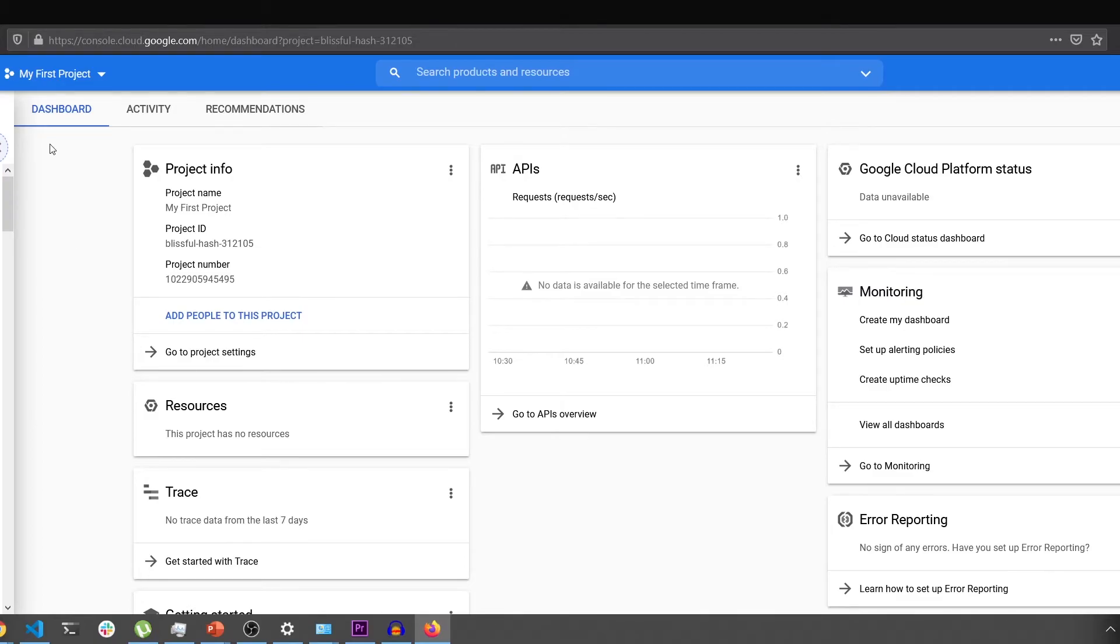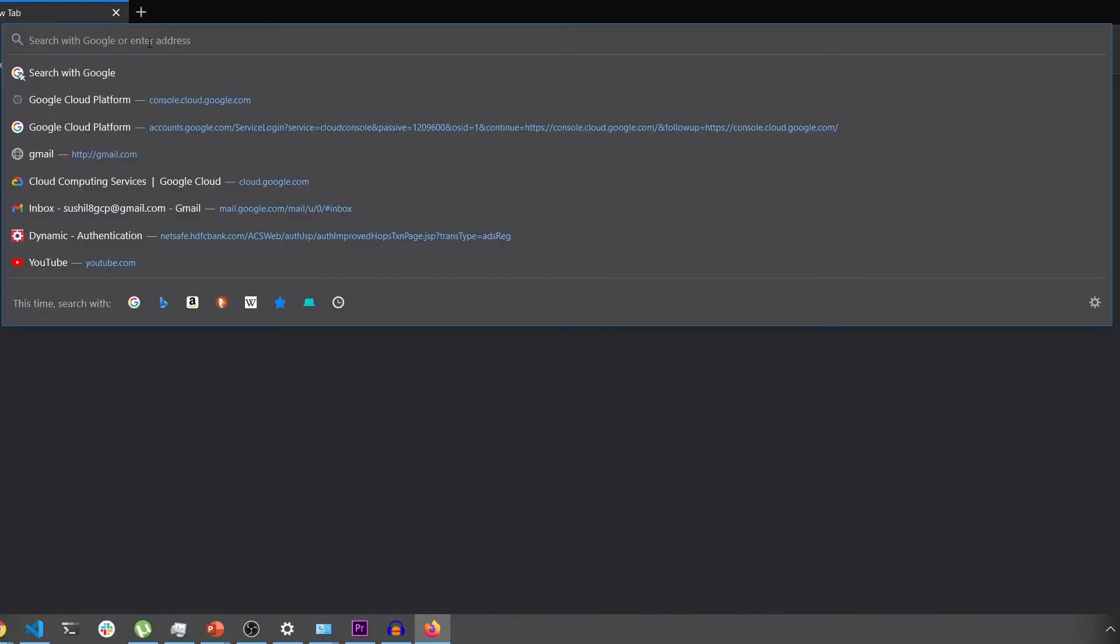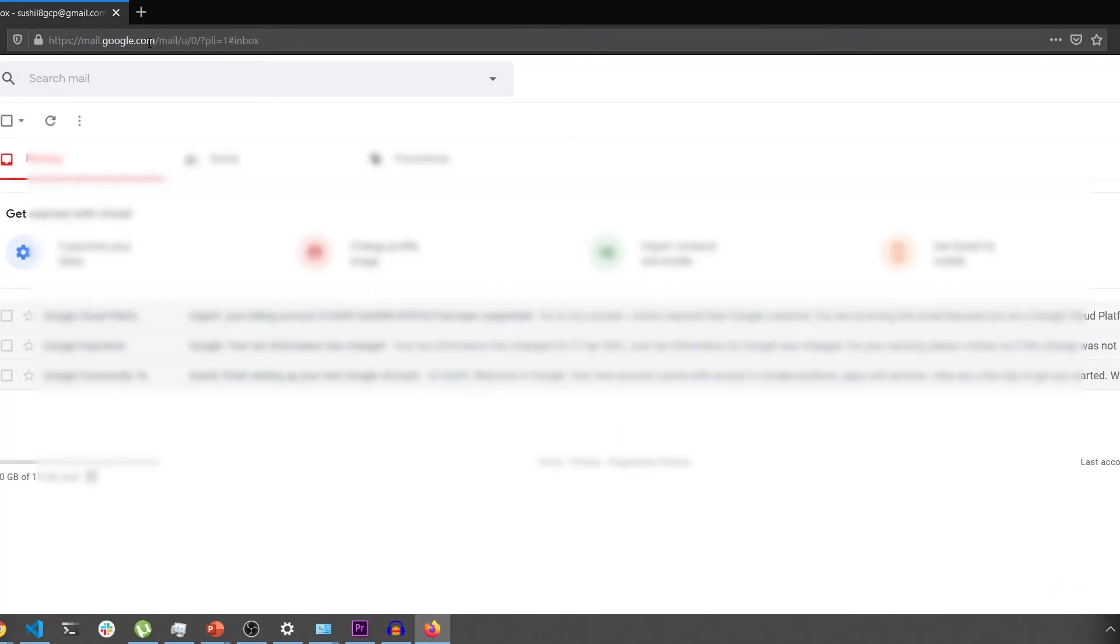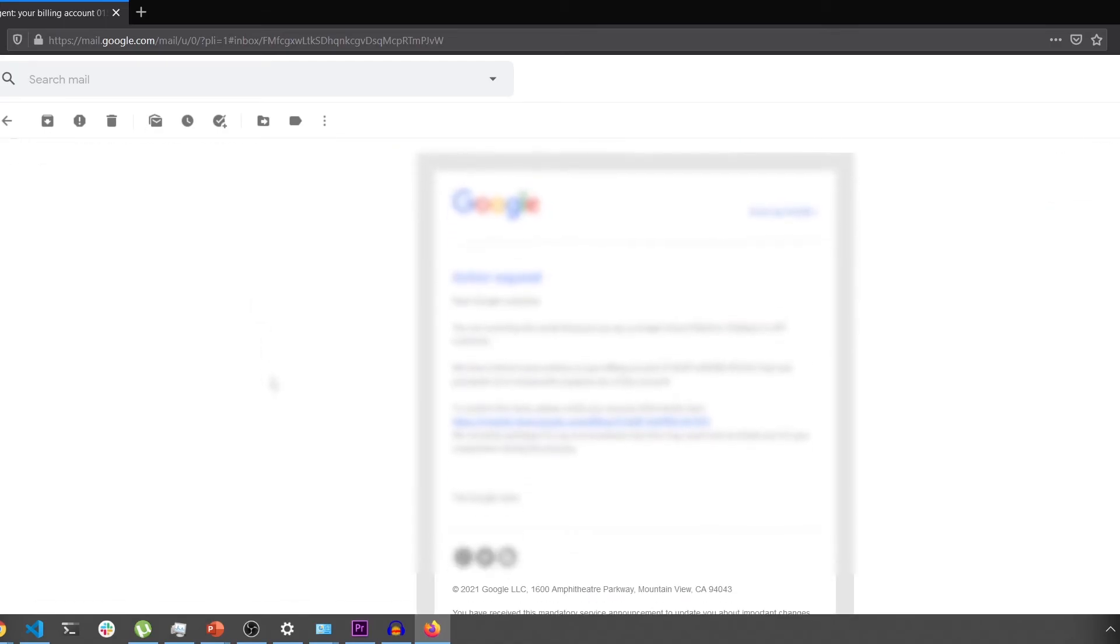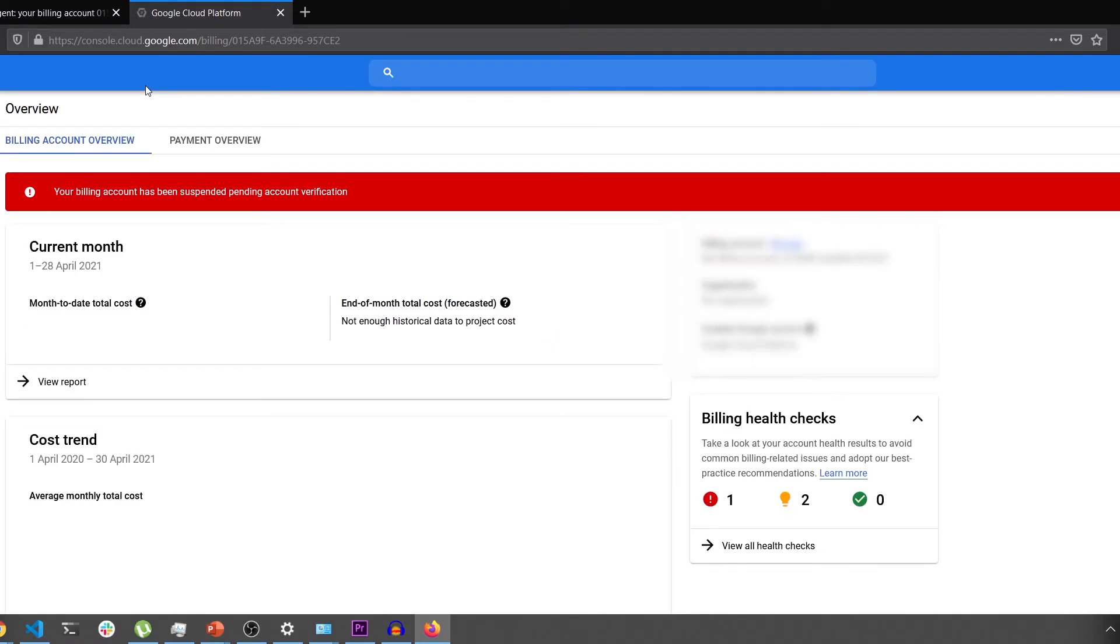Right now in India, Google does not activate your billing as soon as you sign up. It will take a couple of days for your billing to get verified. As you can see from the email, you can go to the billing account and the billing account has been suspended because it is pending verification.